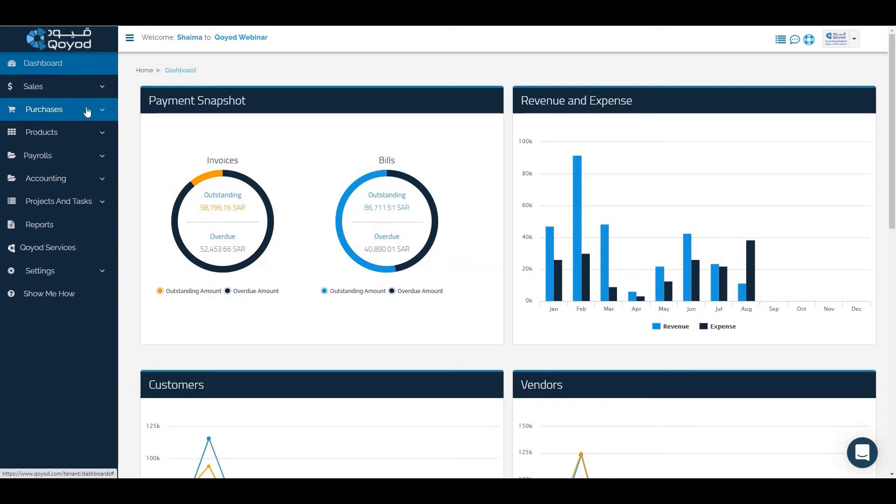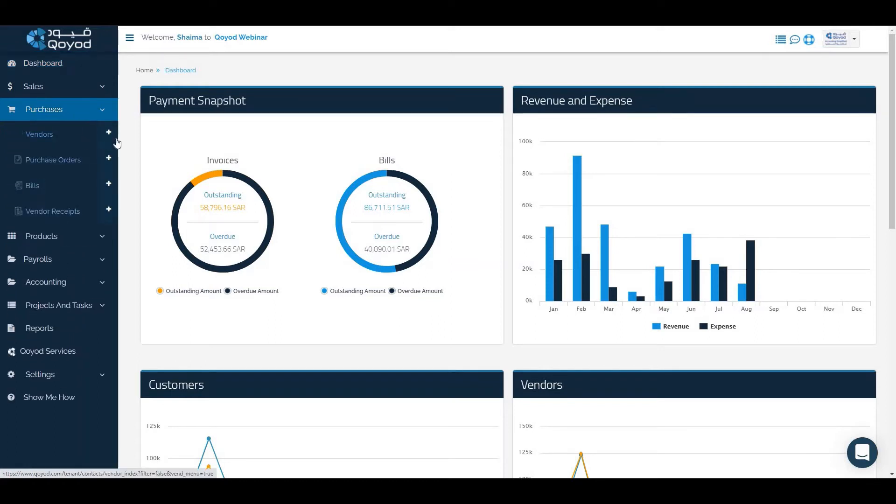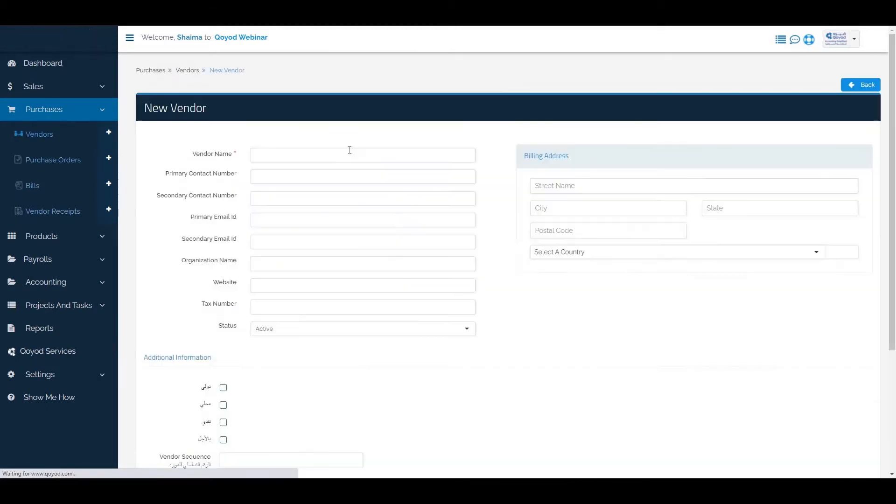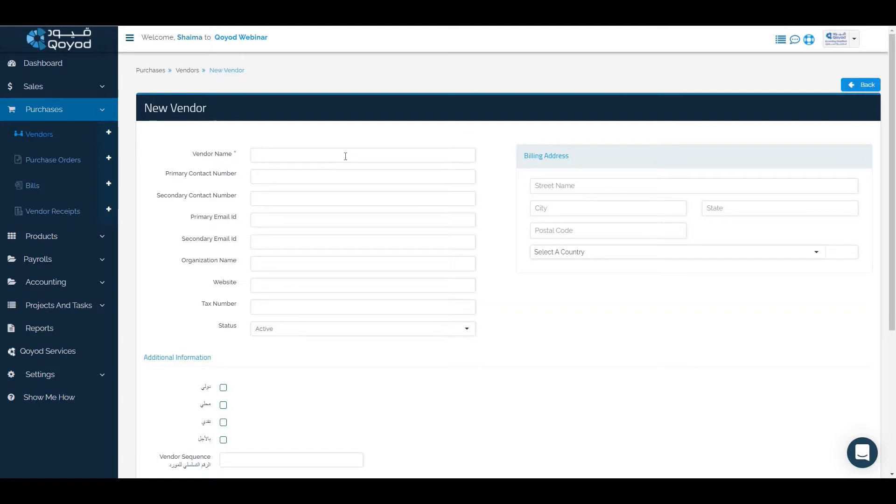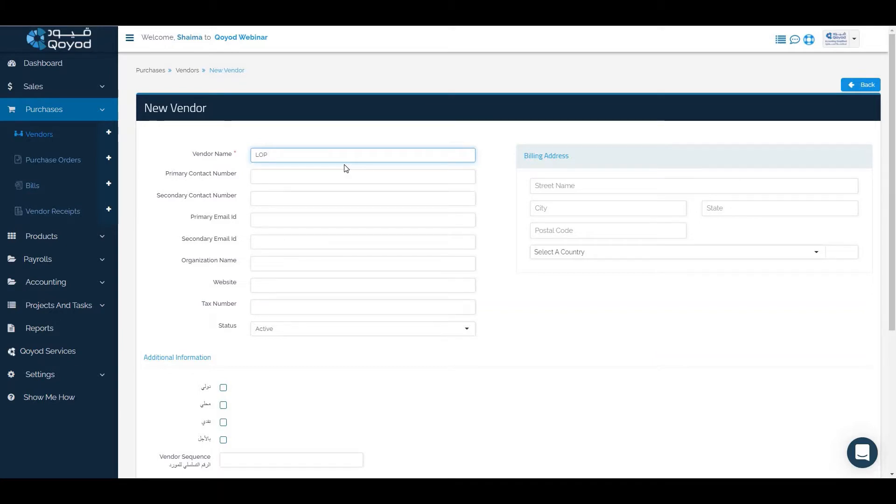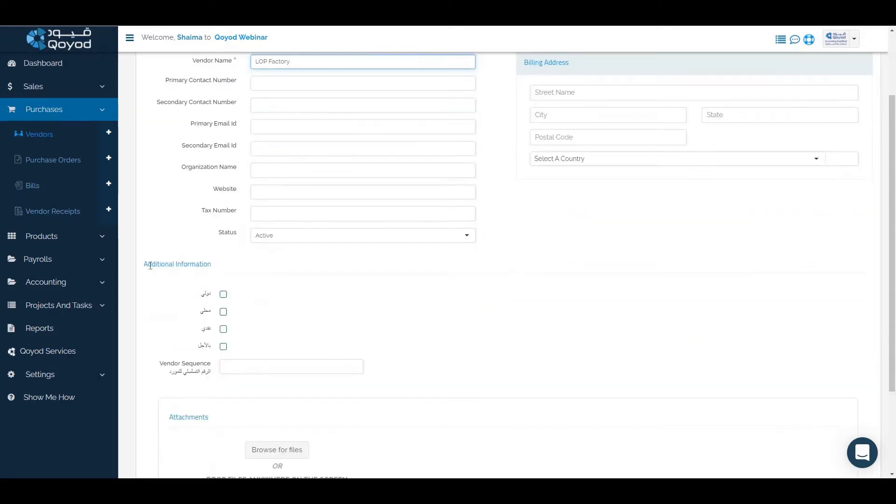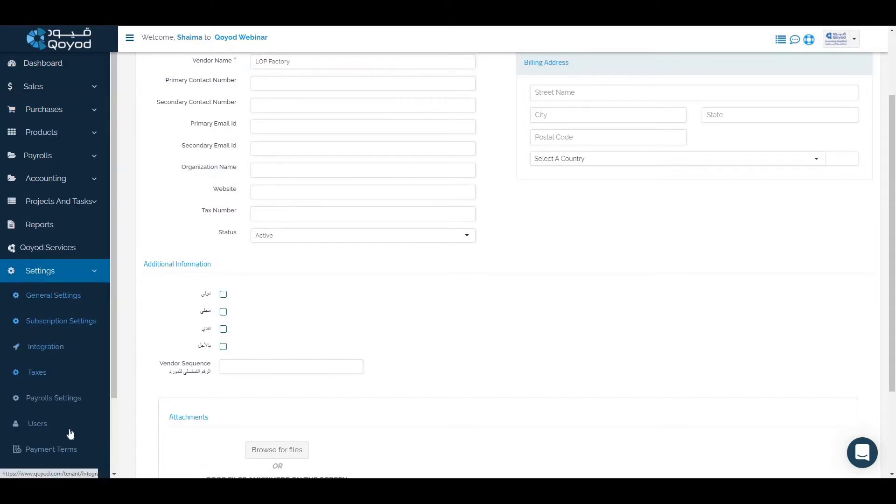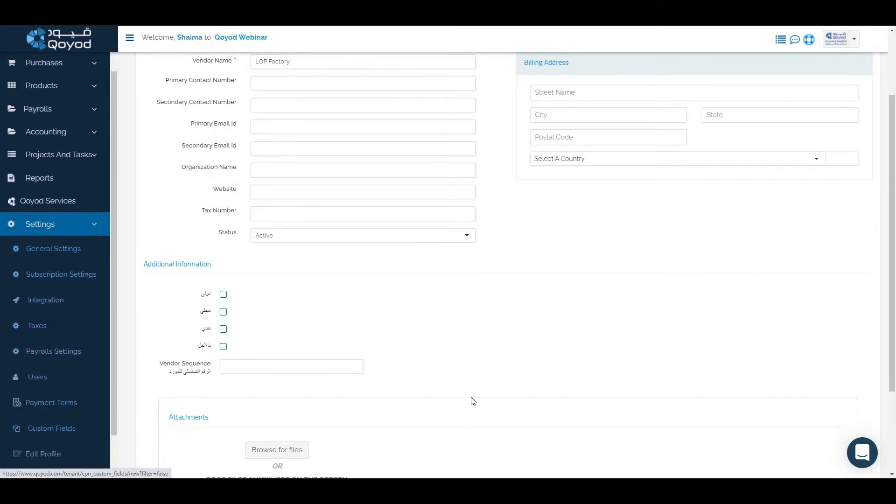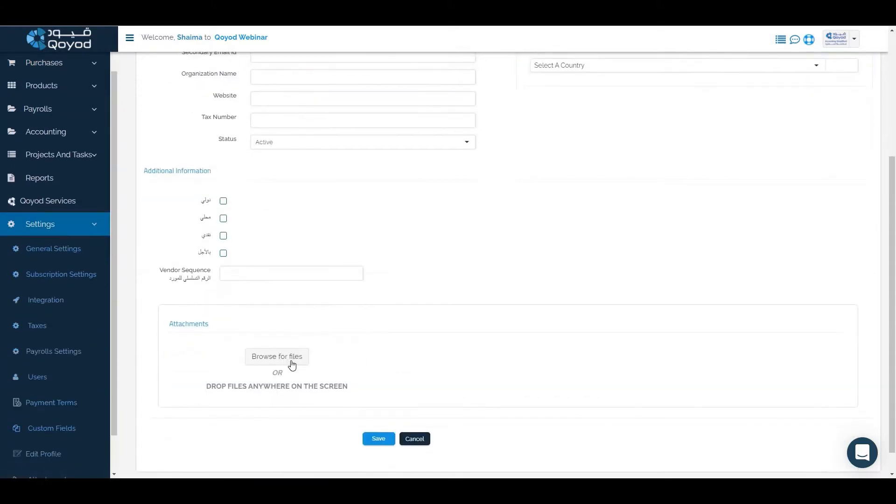To add a new vendor, click on purchases section then the plus shortcut icon to add new vendor. Fill the information needed: the contact number, organization name, the billing address, and fill the additional information which we can fill in settings then the custom fields. Attach the required document then click on save.